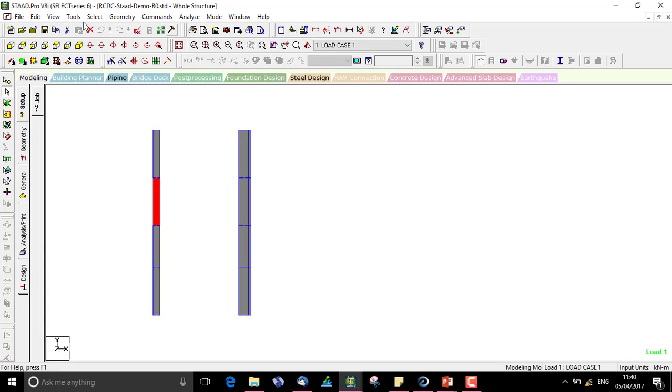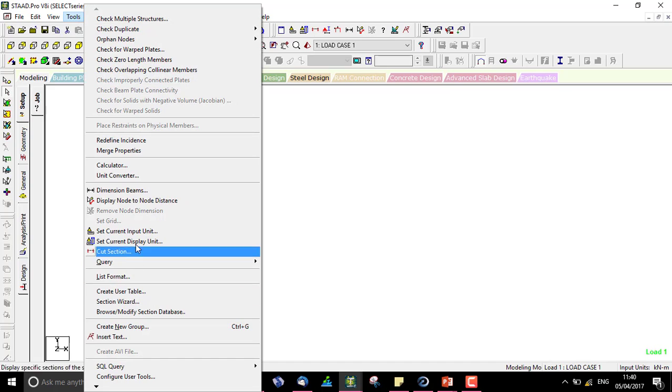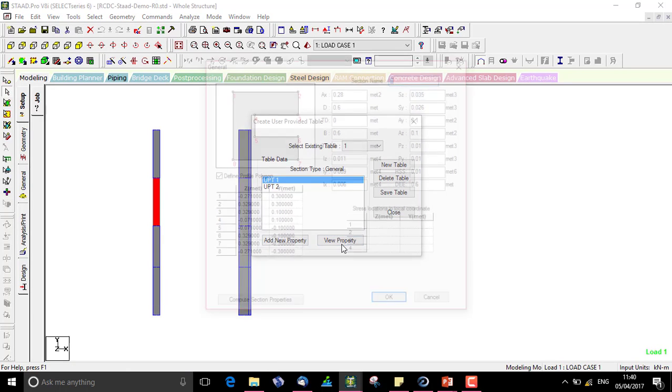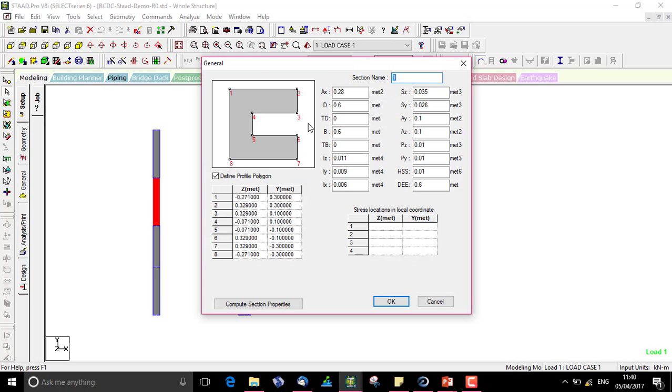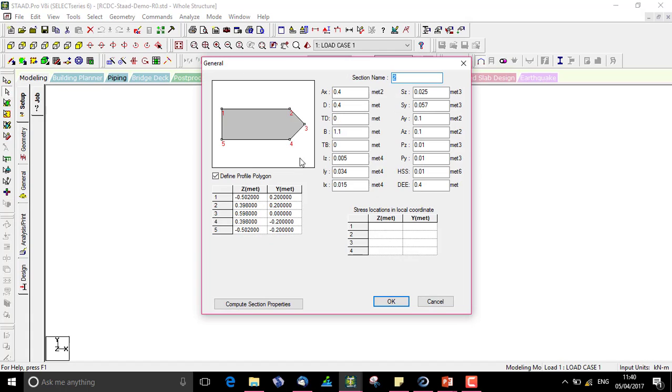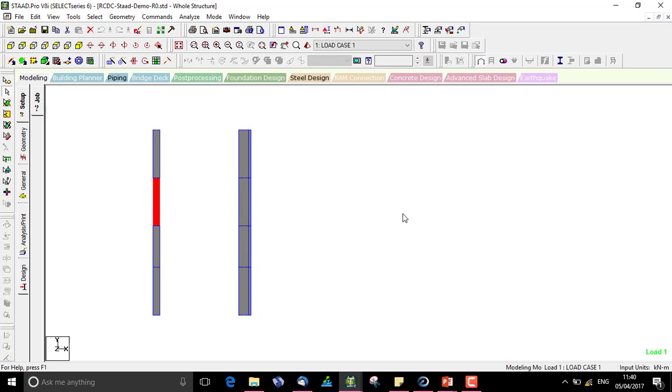I can see in tools create user table upt1 view property. This is the C shaped column with the properties and coordinates. Similarly we can see for upt2. Whatever physical changes are made to a column can be updated in the analysis file without going to the analysis file and updating it manually.